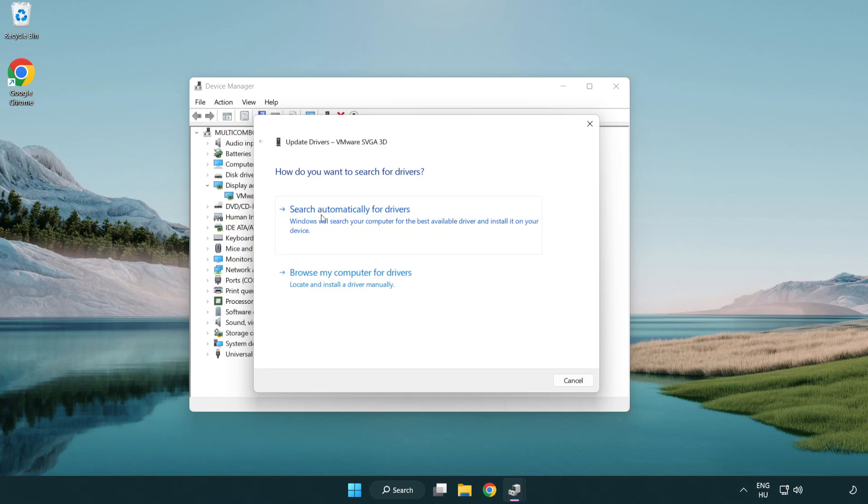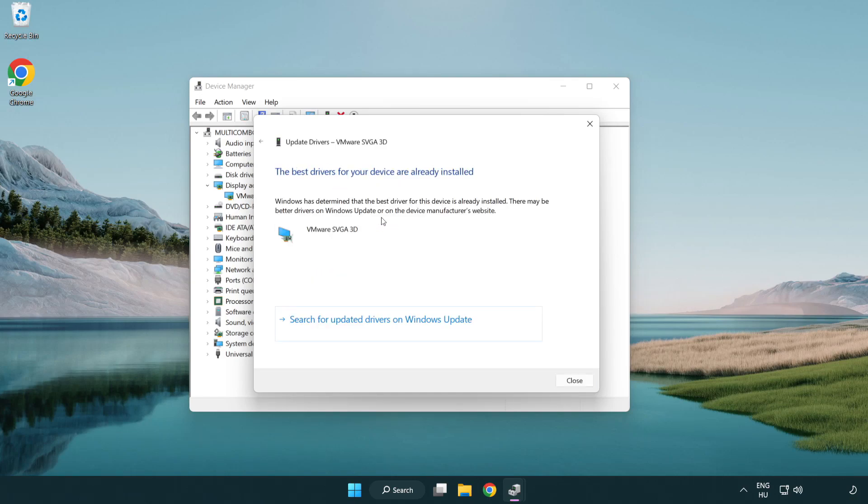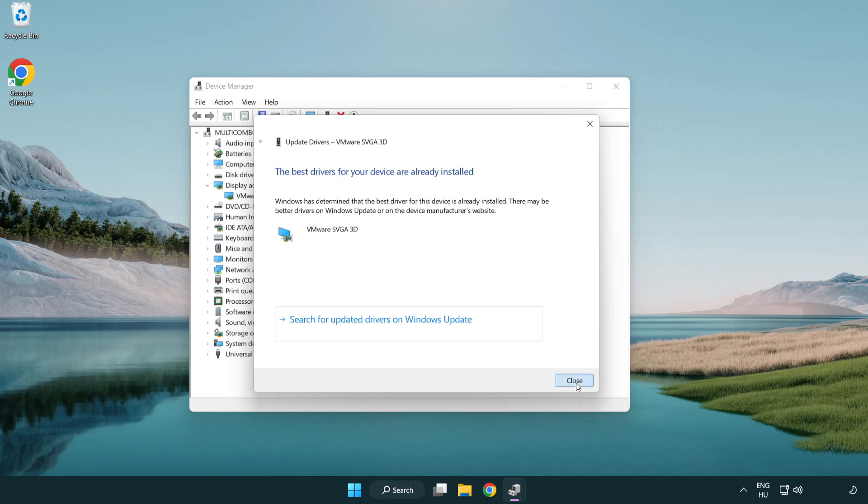Search automatically for drivers. Wait. Installation complete and click close. Close window.